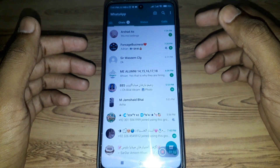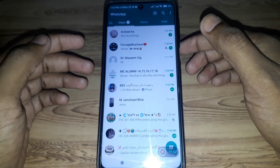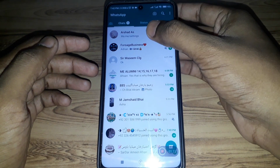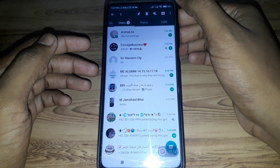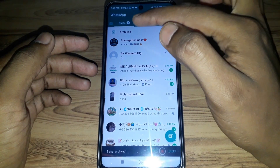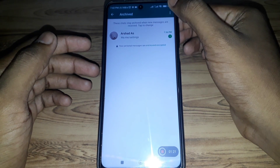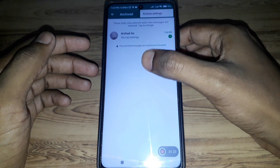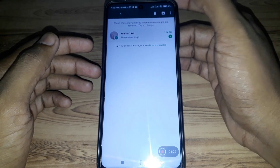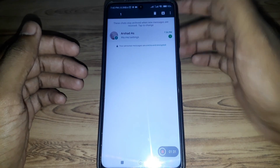Watch this video completely if you want the solution to that error. First, what you have to do is press and hold that chat, and simply convert it into an archived chat. After that, open that chat and click on the three dots, or select that chat, and you can simply delete that chat.